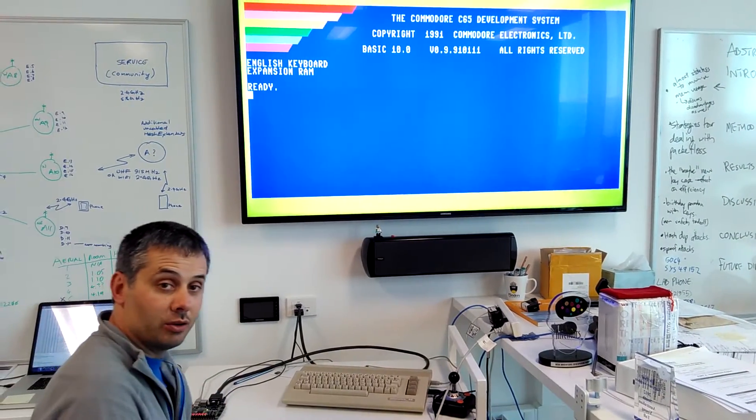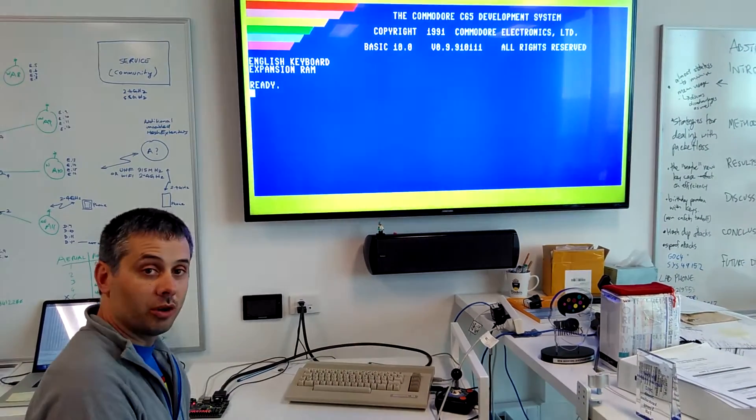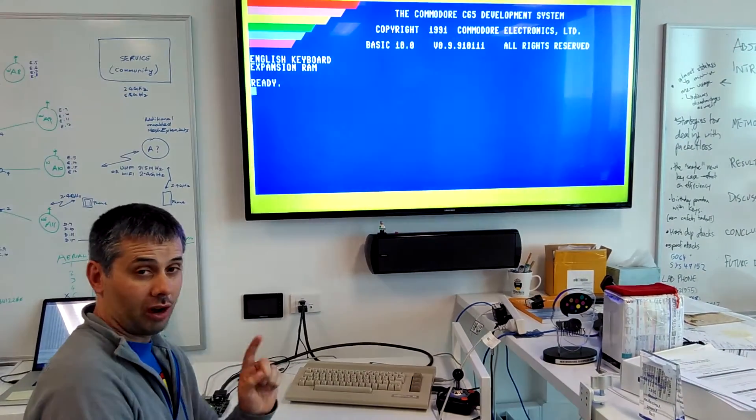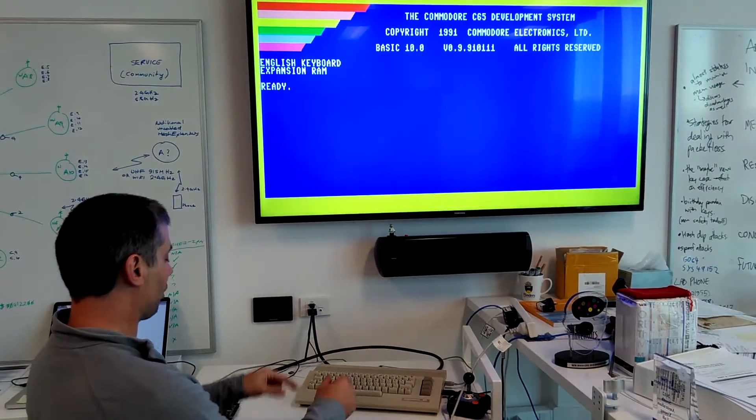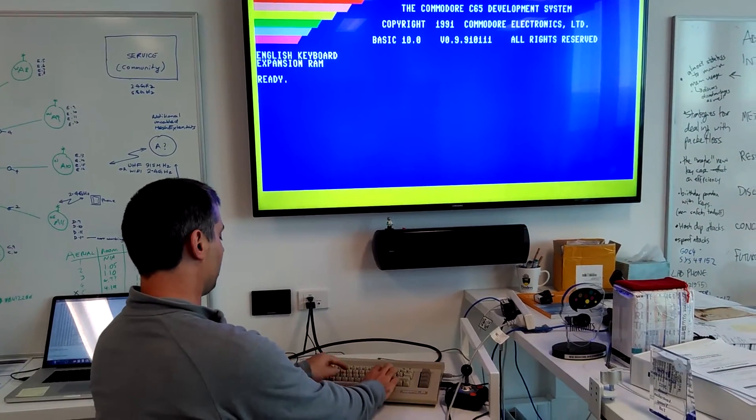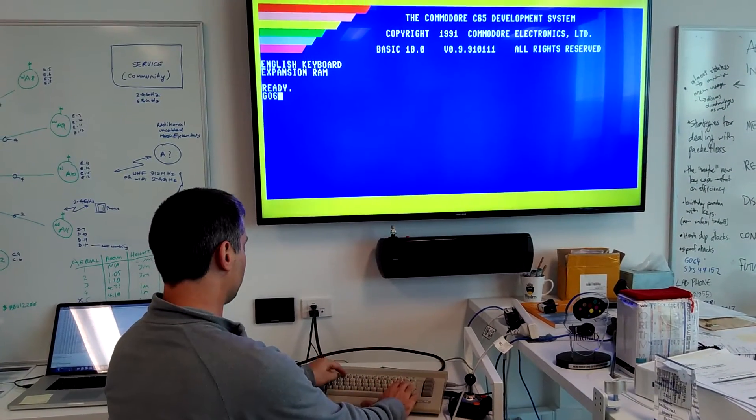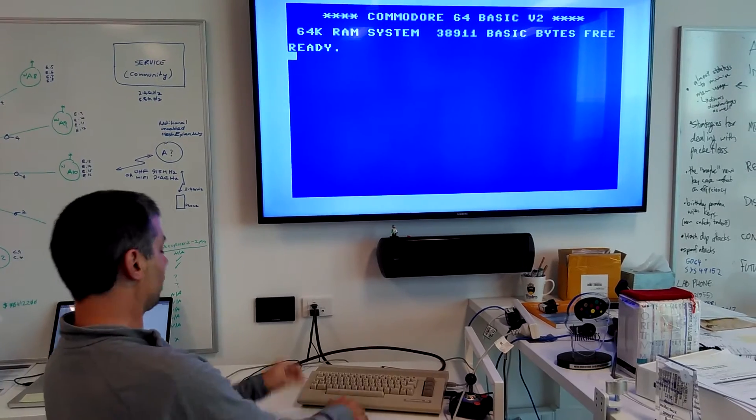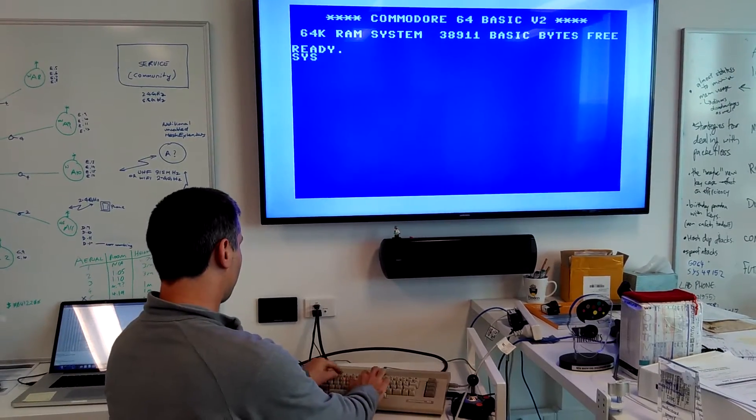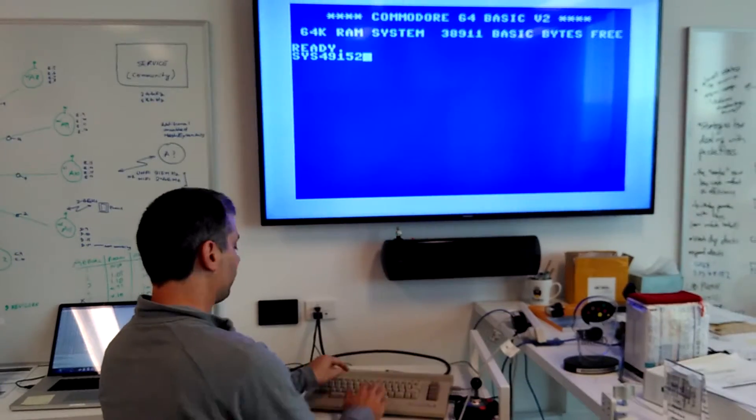So we finally have the new disk menu working, which uses the hypervisor traps to mount disk images. If we go into 64 mode and SYS49152...